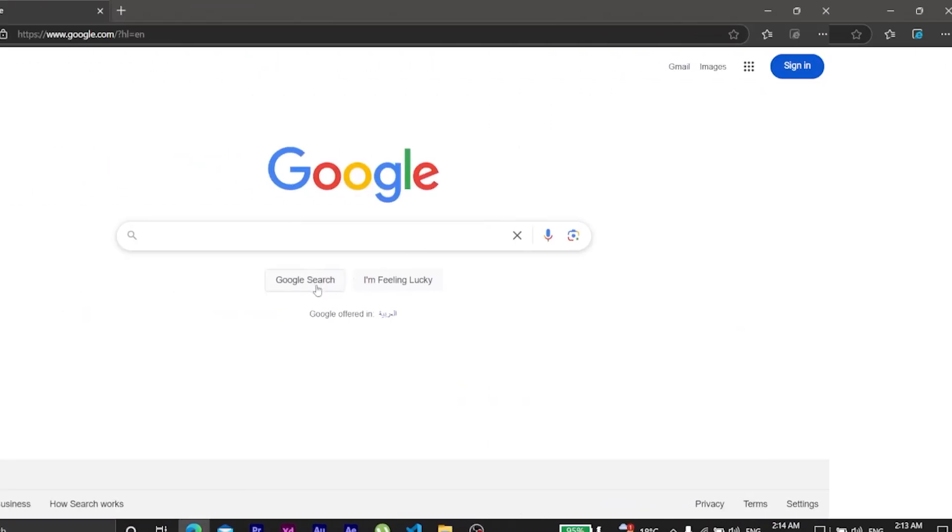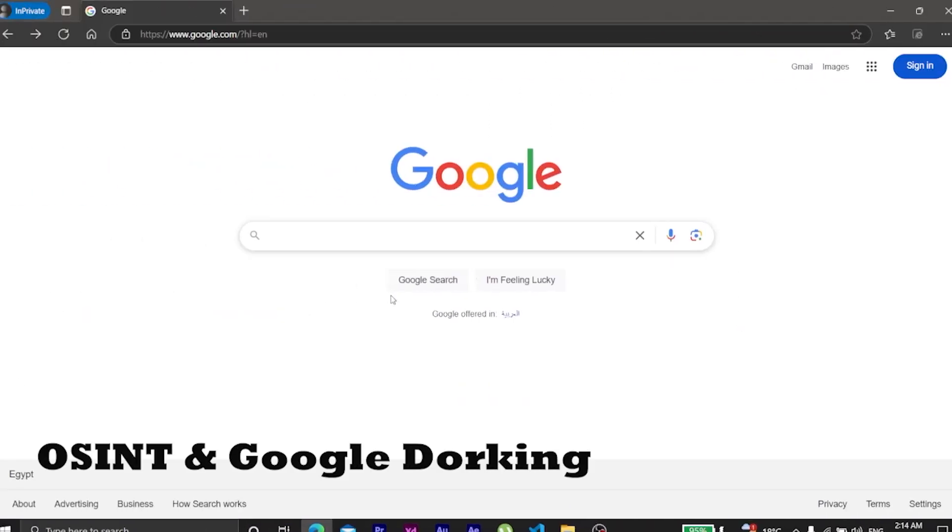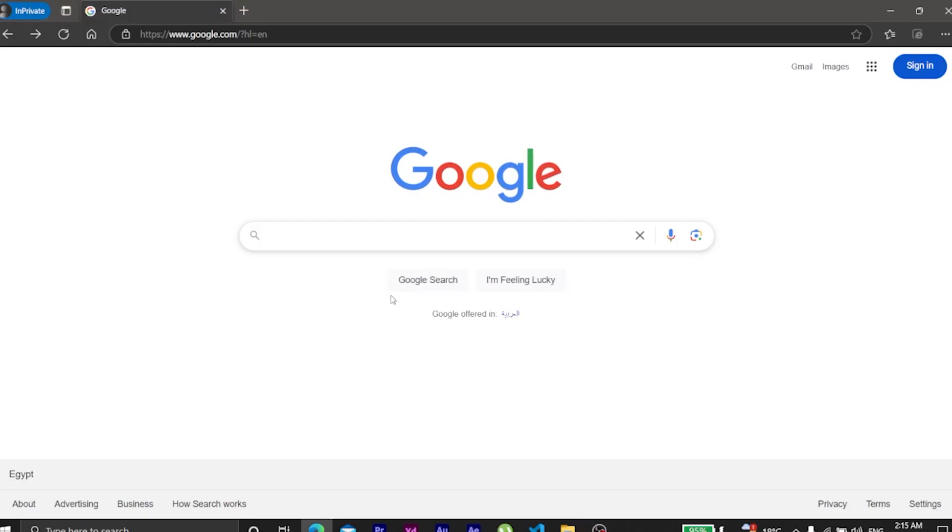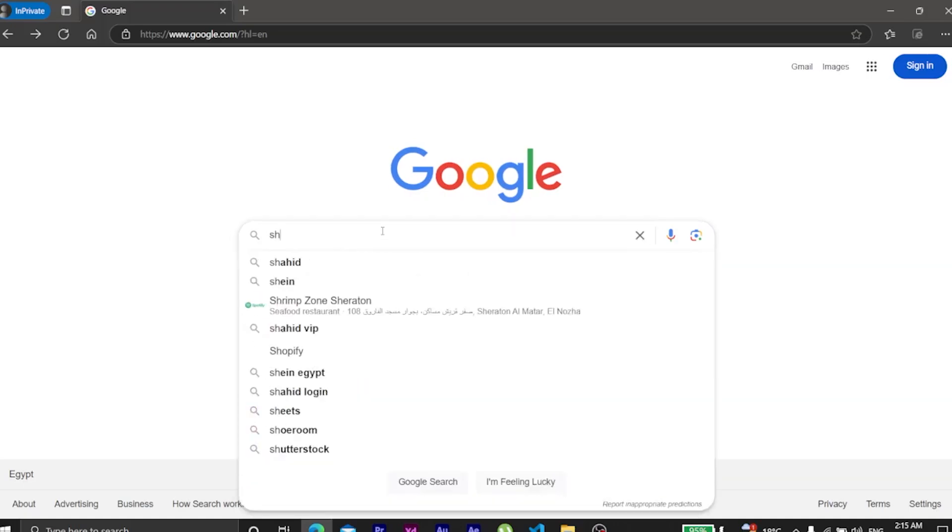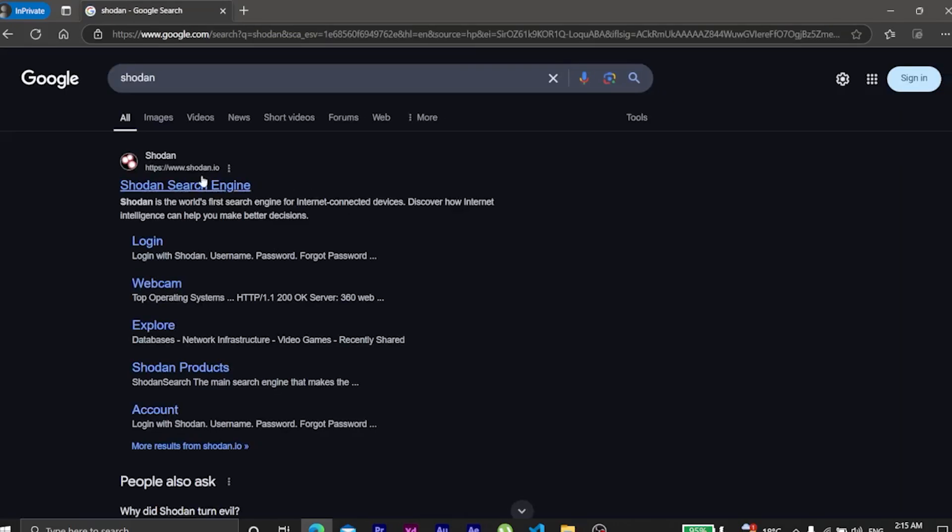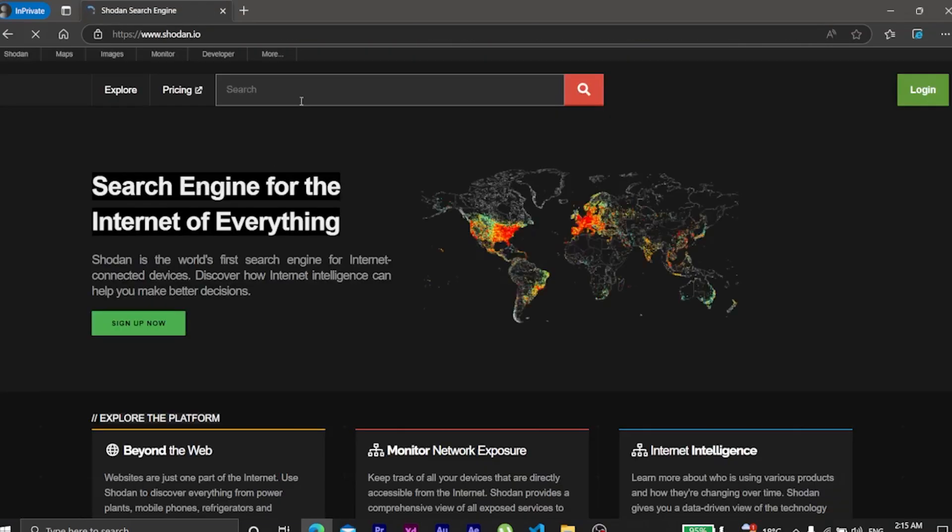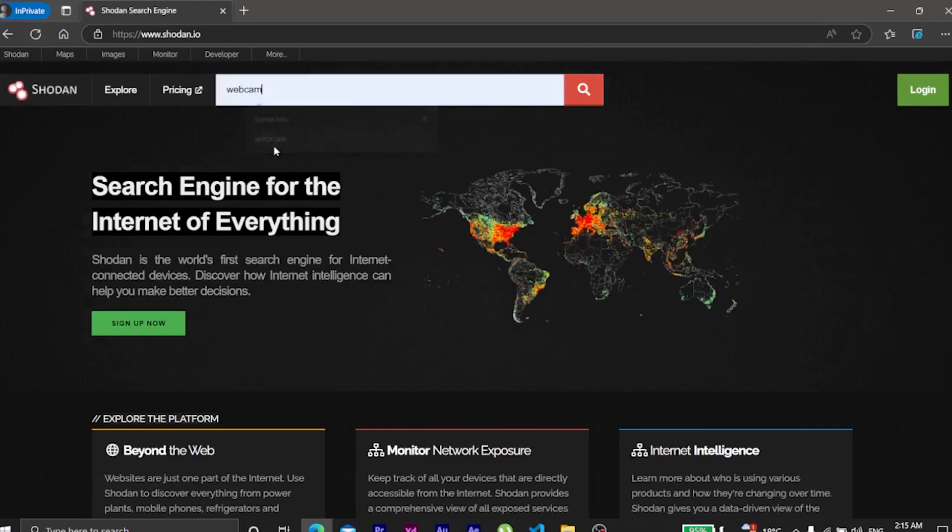Google dorking is also a key part of OSINT, open source intelligence. Investigators use it to track down leaked data, exposed credentials, and even cyber criminal activities. Shodan is used to find online devices.